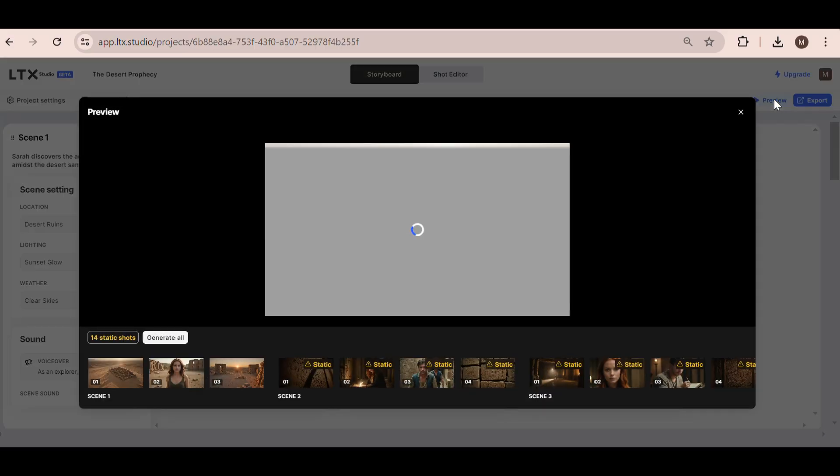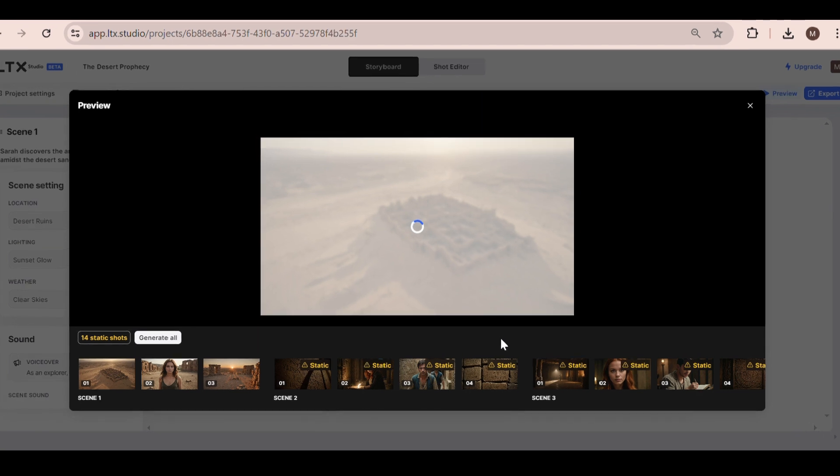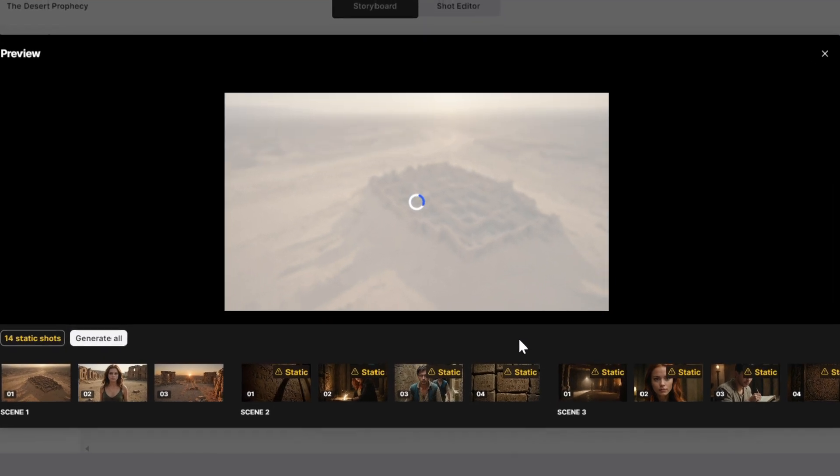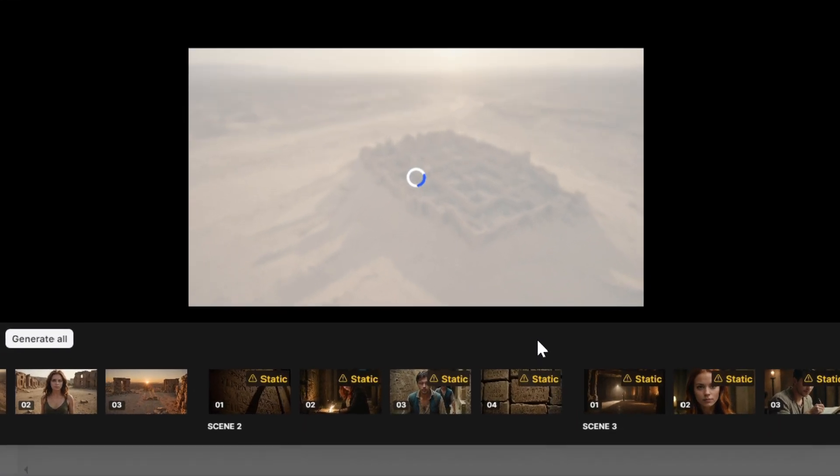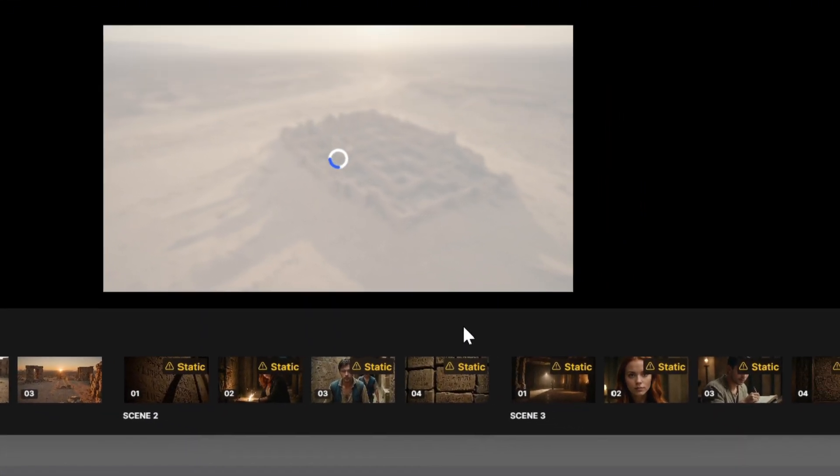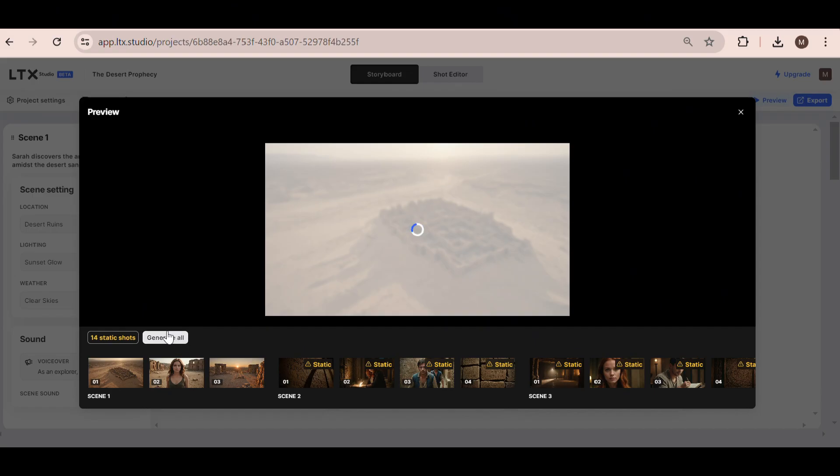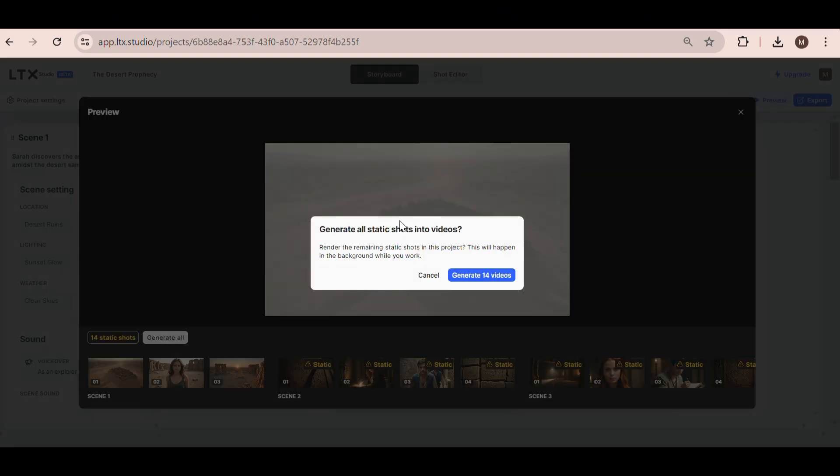Hit the Preview button at the top right corner if you want to see everything come together. You may notice that some frames have the word static written on them, and this is because they are just images at the moment. If you want to quickly turn all the images into videos, simply click this button right here, Generate All. This will generate 14 more videos for us.